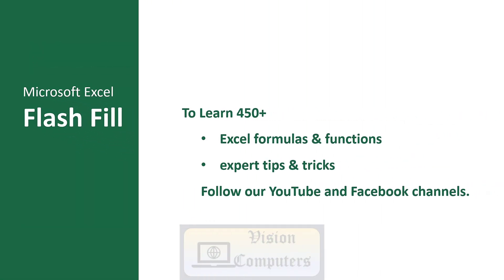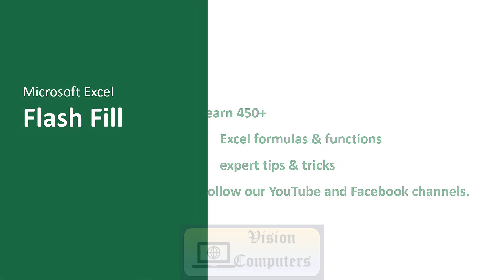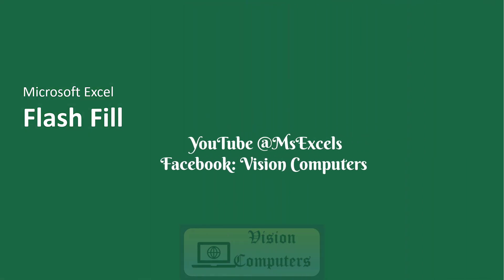To learn 450 plus Excel formulas and functions plus expert tips and tricks, follow our YouTube and Facebook channels.